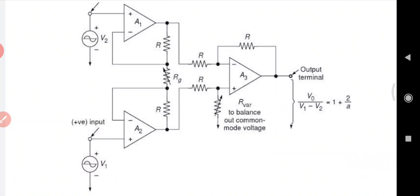The important characteristics of this instrumentation amplifier are: first, voltage gain from differential input V1 minus V2 to a single output is set by one resistor. Second, the input resistance of both inputs is very high and does not change as the gain is varied. Third, V0 does not depend on the common mode voltage, but only on the difference between the inputs. In summary, the instrumentation amplifier has three op-amps, seven resistors, two buffer amplifiers A1 and A2 connected to differential amplifier A3, with A3 forming a gain-of-one differential stage using four equal resistors R.